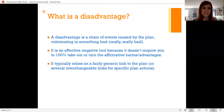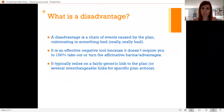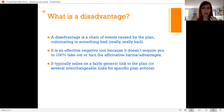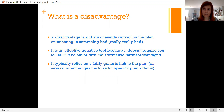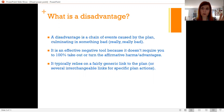So, disadvantages. What is a disadvantage? A disadvantage is a chain of events caused by the plan that culminates in something bad — probably really, really bad. We're talking like a war, some other path to extinction, human extinction, or world extinction. It's an effective negative tool because it doesn't require you to 100% take out or turn the affirmative's harms or advantages. It creates an external effect of the plan that is bad, that is outside of the effects that the affirmative claims.